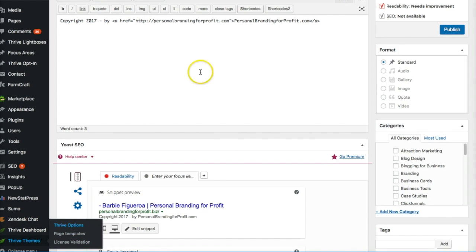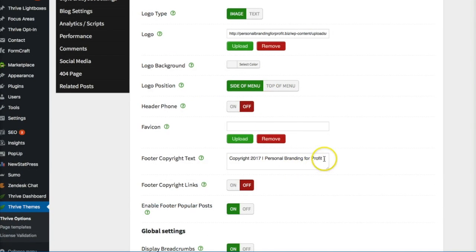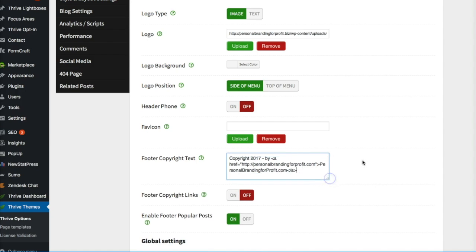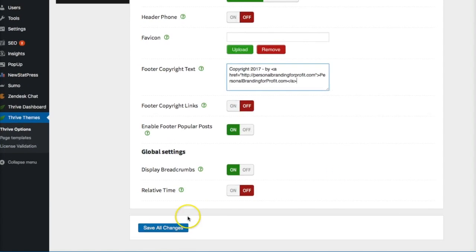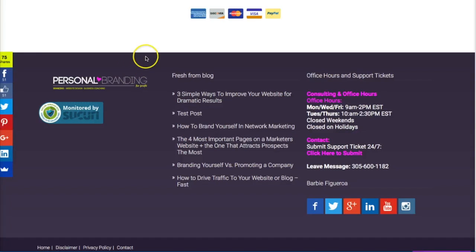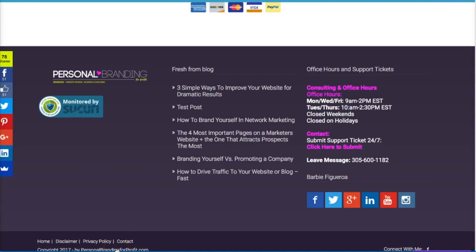And we want to go back to Thrive. We'll leave this page — make sure you copy that link. And we're going to go ahead and put it in here and hit save. And now we're going to go back to the website and refresh. And now you'll see it is a clickable link.